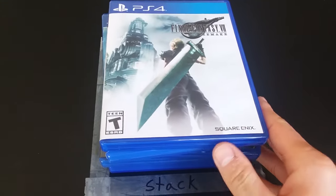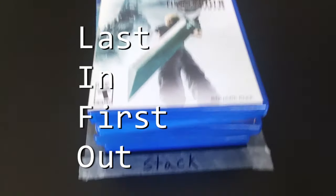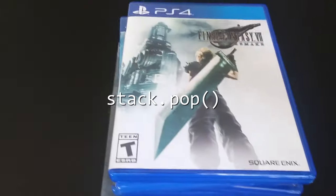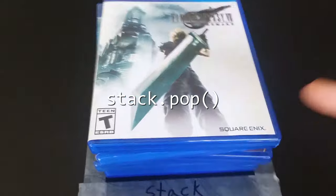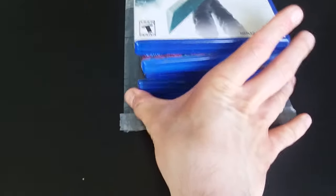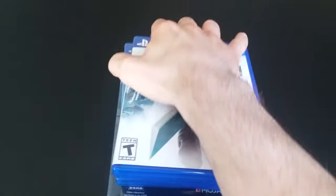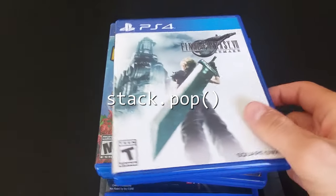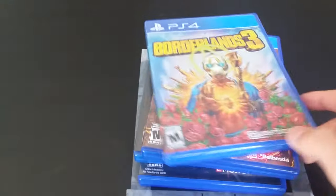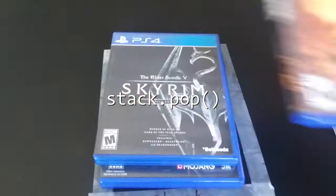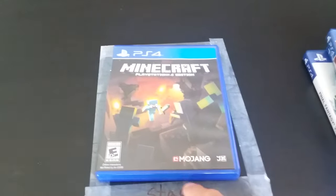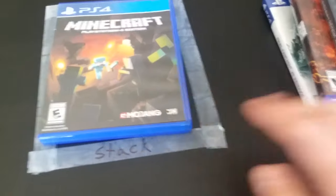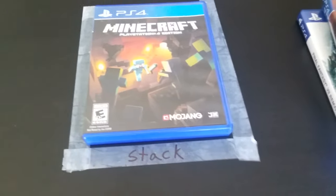So this is a LIFO data structure, last in first out. To access objects on the bottom of our stack we first need to pop or remove objects from the top of our stack. If I need to access Minecraft on the bottom, I don't want to pull this from the bottom because everything on the top is going to fall, right? So in order to access Minecraft on the bottom, I need to pop or remove objects from the top in order to access objects on the bottom. So that's kind of the point of a stack data structure.